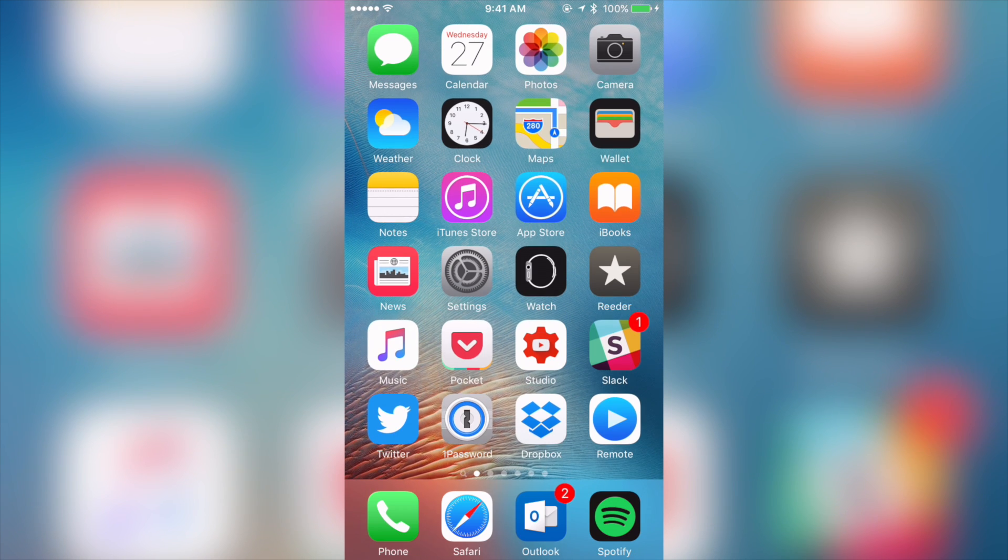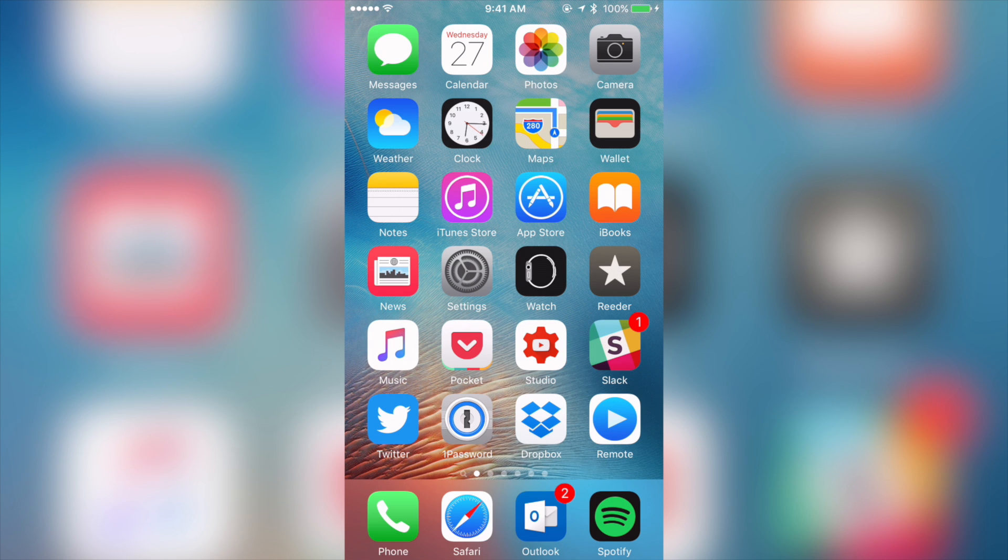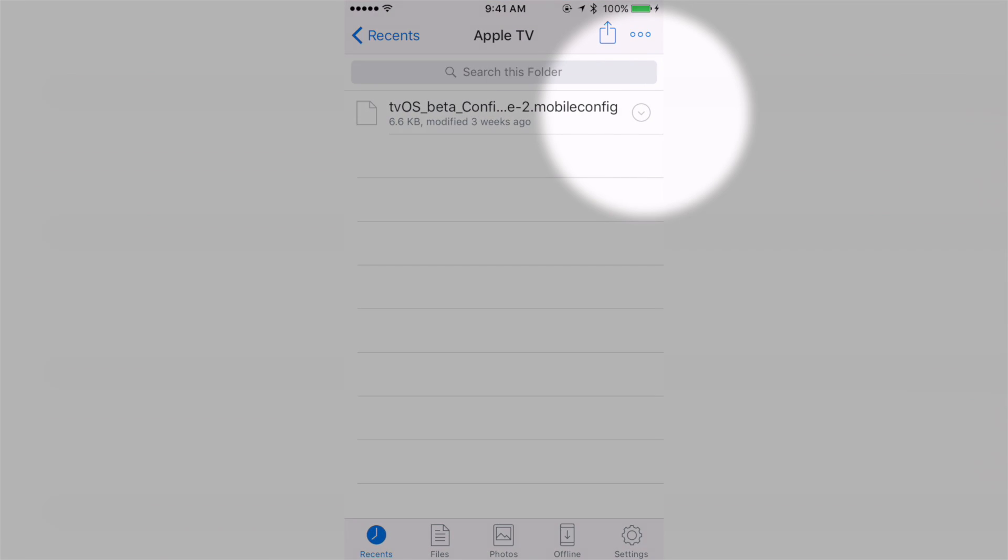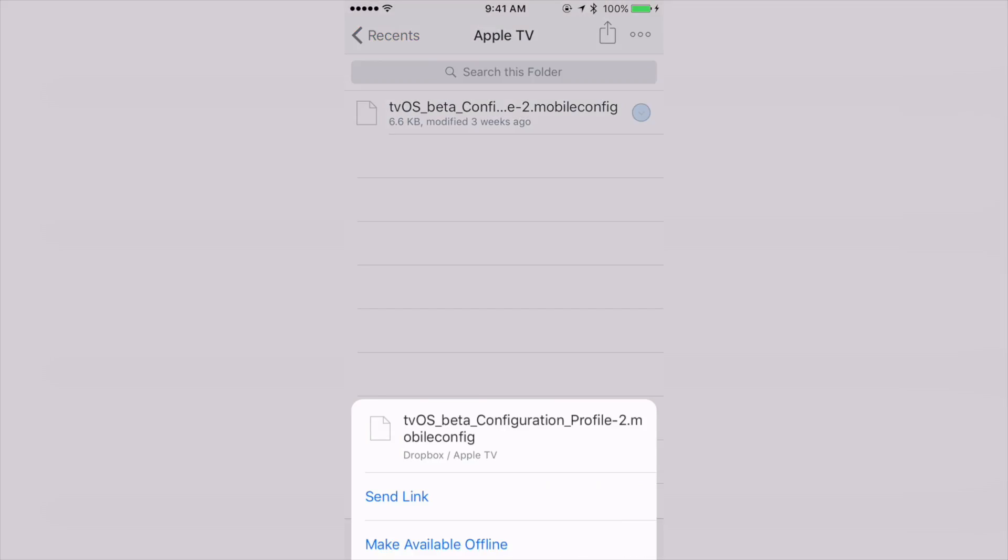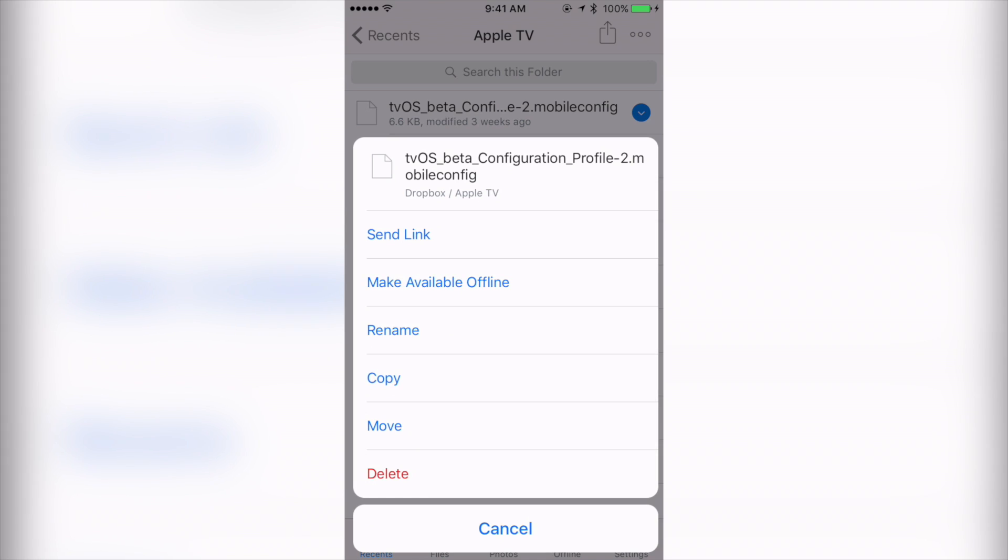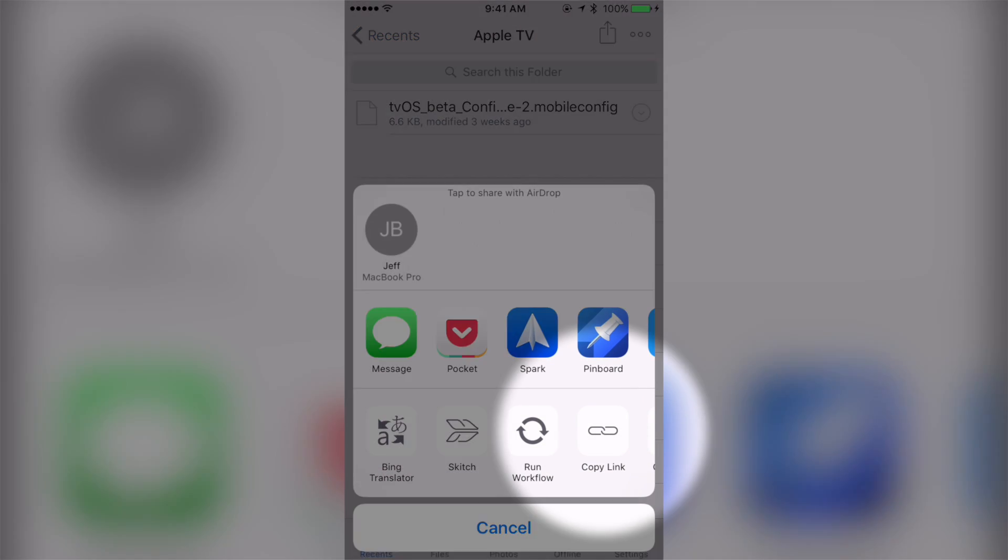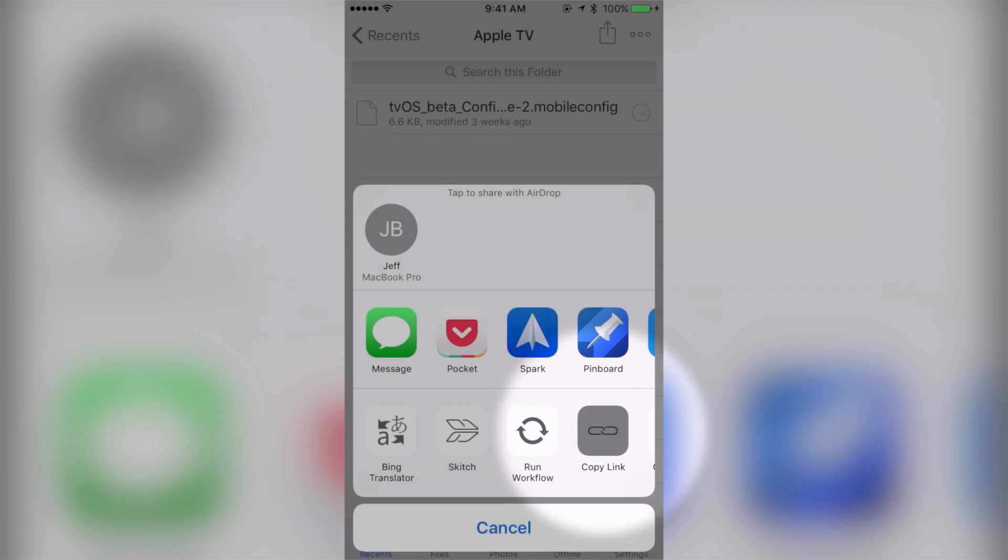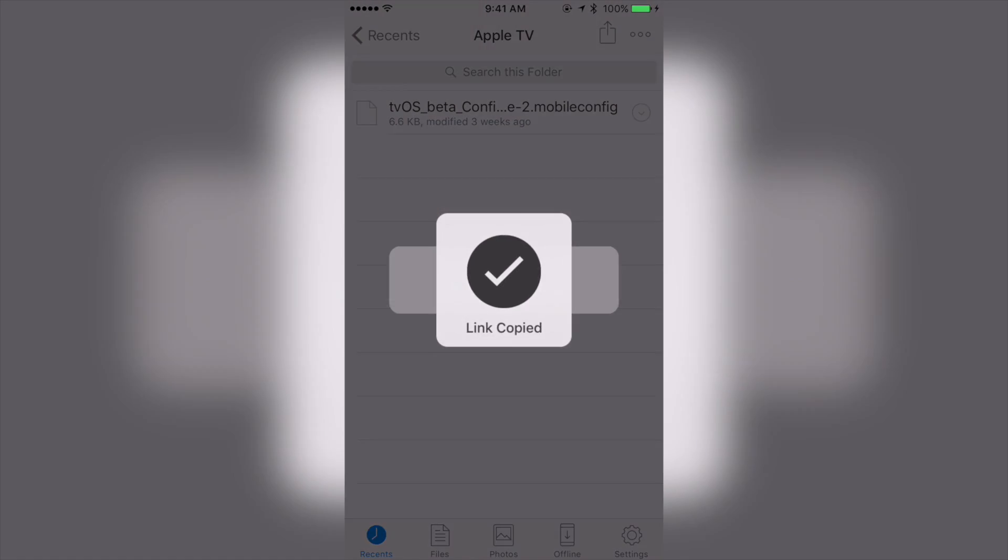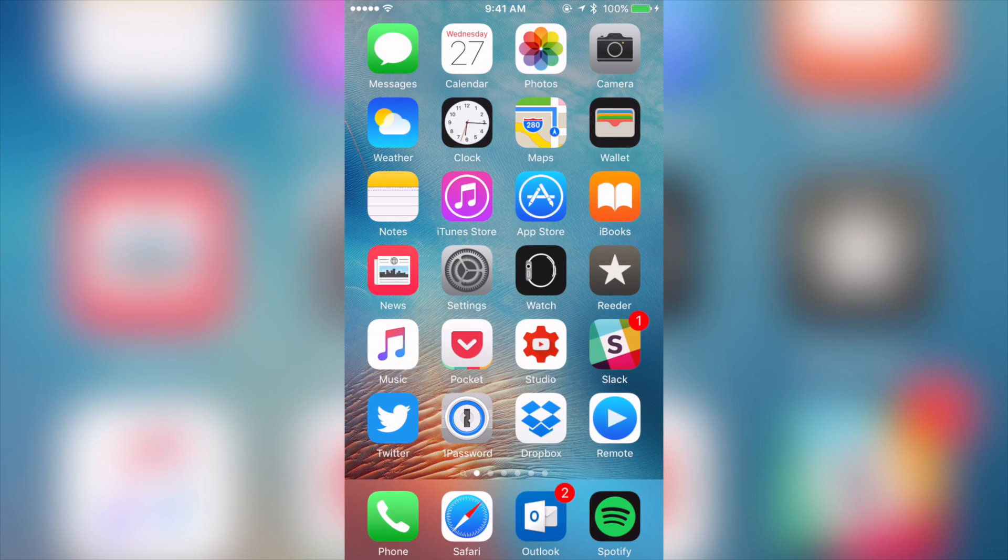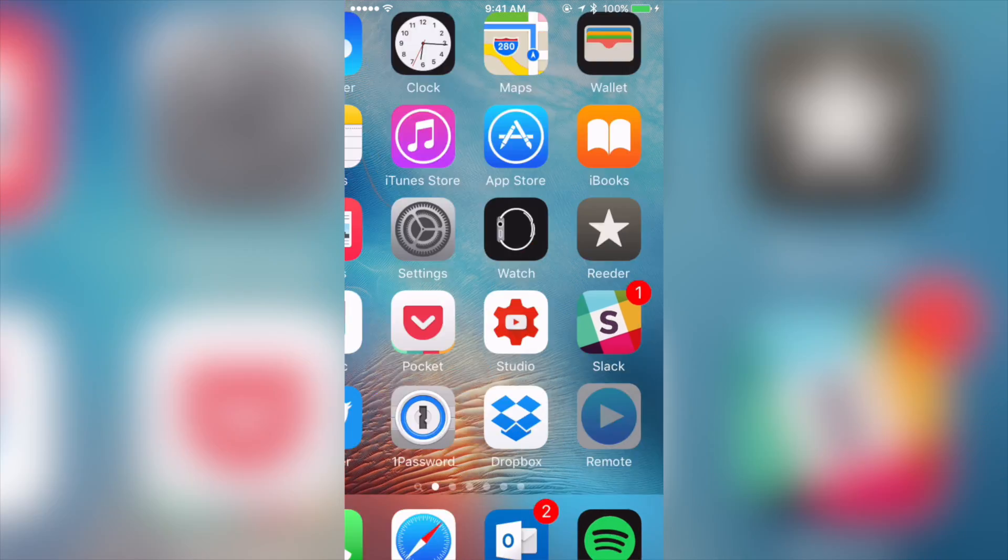Now launch the Dropbox app and then open up the folder containing the mobile config file that we downloaded. Tap the down button, tap send, and then tap copy link. Now that link will be on your pasteboard on your iPhone. Close that app.